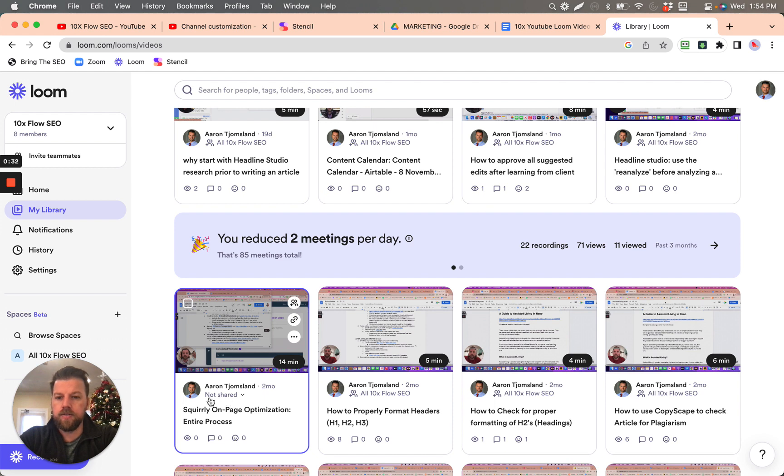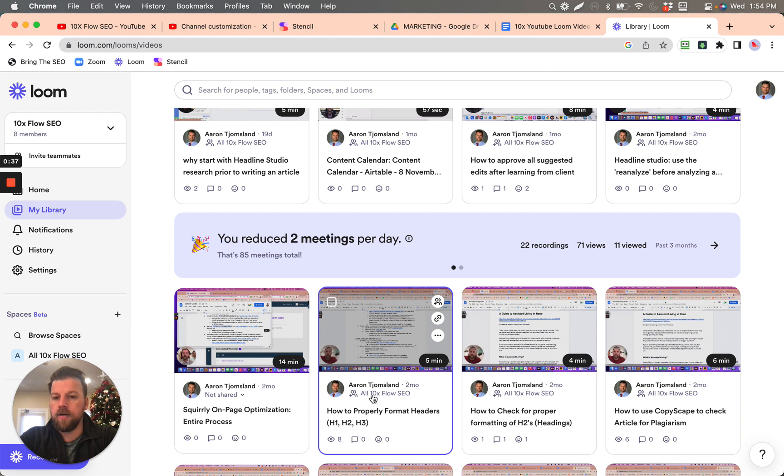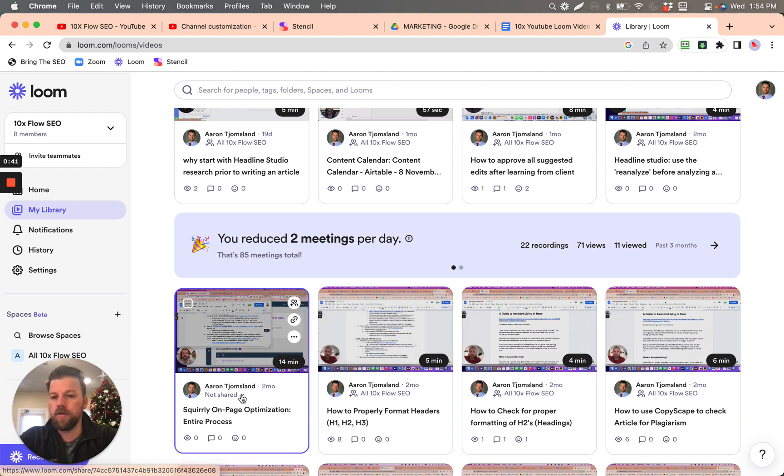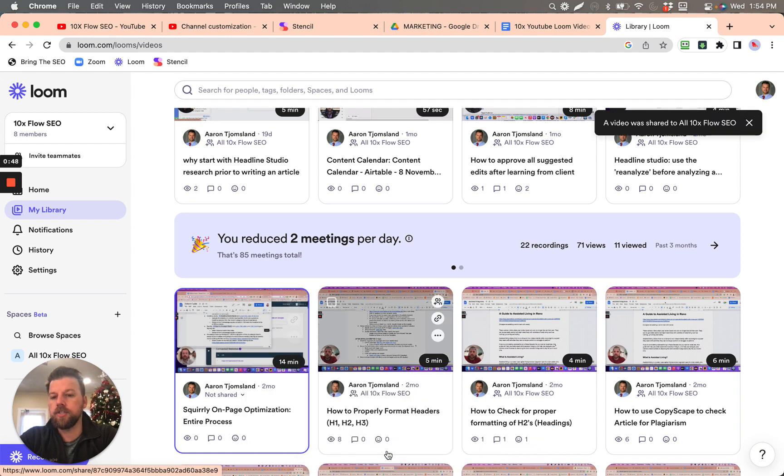You see how this, for example, says not shared. The easiest way, and you see this one here, is all 10x flow SEO. So that's my workspace, that's the organization. So you click on whatever is not shared. You click on where you want to share it and click share.